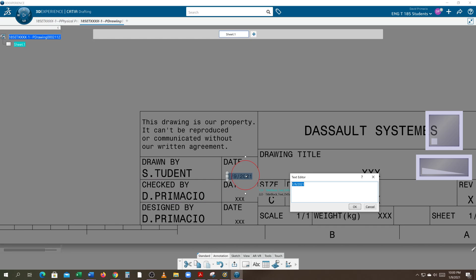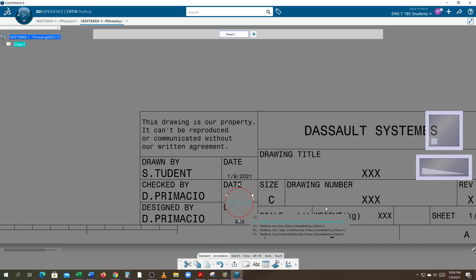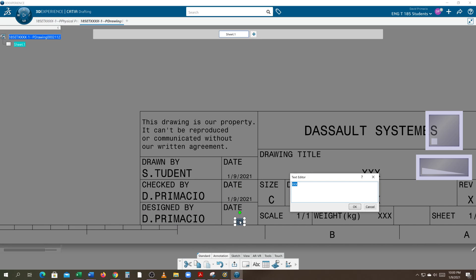Make sure all your dates match up, so I'm just going to copy paste the dates. Again, all you have to do is double click to edit. How do you change anything on CATIA? You double click it.